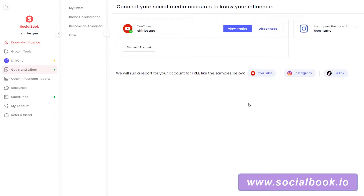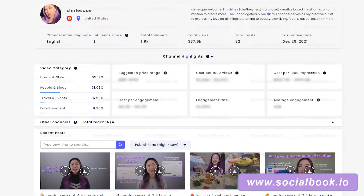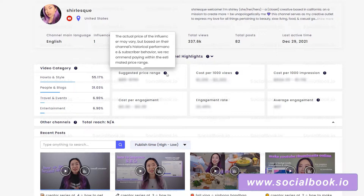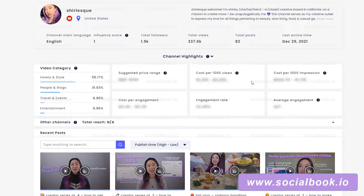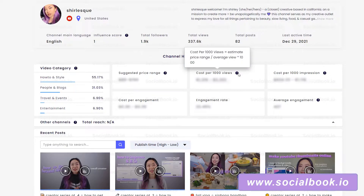Here's Socialbook's website — the URL is socialbook.io. To generate your YouTube report, click on Know My Influence and then connect. You can connect your YouTube, Instagram, or TikTok accounts. Then go to My Reports and click YouTube Reports. The report generates a suggested price range based on the channel's historical performance and subscriber behavior. It also shows cost per 1000 views, which equals the estimated price range divided by average views times 1000 — a common formula you can also calculate yourself.